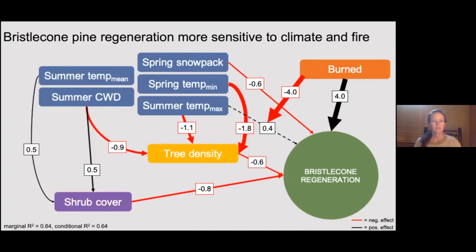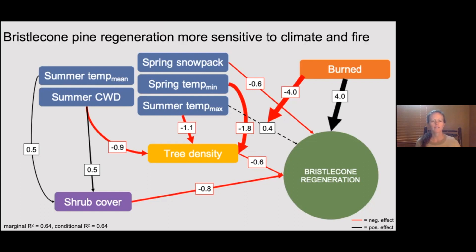In contrast to limber pine, bristlecone pine was more sensitive to climatic drivers, primarily through indirect effects on tree density. Tree density had the opposite effect on regeneration compared to the other species, and spring minimum temperature and summer maximum temperature had overall positive effects on regeneration through that indirect pathway. Bristlecone pine was also negatively affected by snowpack and shrub cover, which may be due to its position at higher elevations and its poor competitive ability. Regeneration was higher in fire-disturbed sites; however, fire in these sites was often only a few lightning-killed trees, so this may speak to the availability of coarse woody debris as nurse objects. There was also a strong interaction between disturbance and climate, where maximum temperatures had strong negative effects in burn sites, possibly due to the loss of the buffering effects of canopy cover.